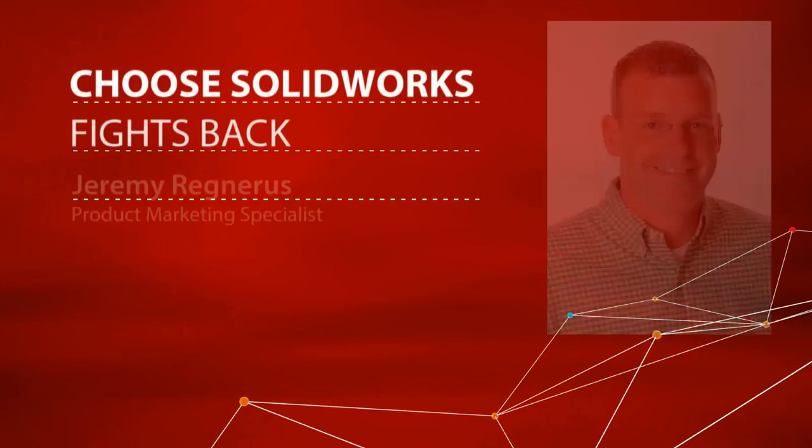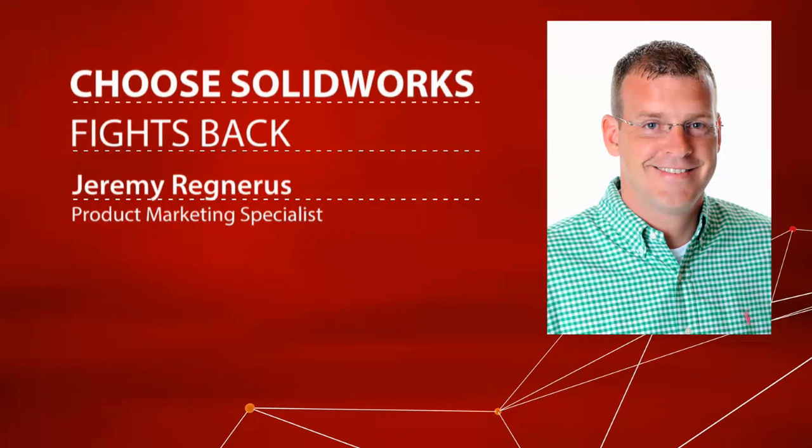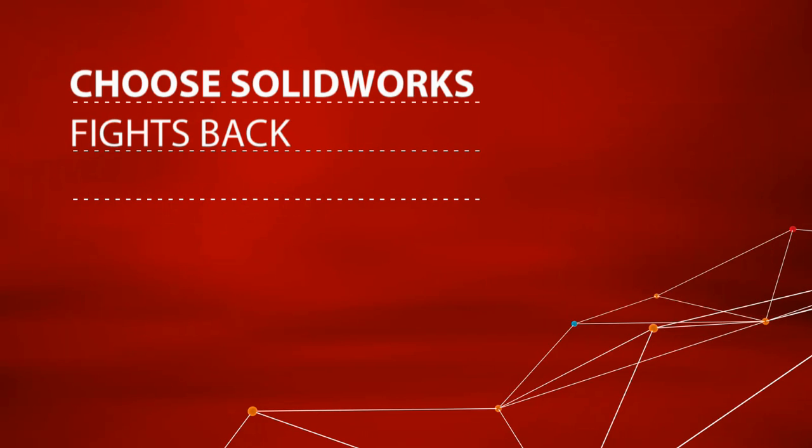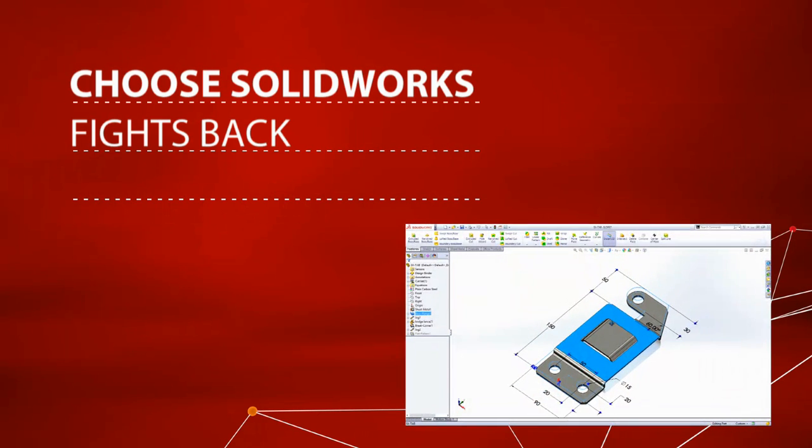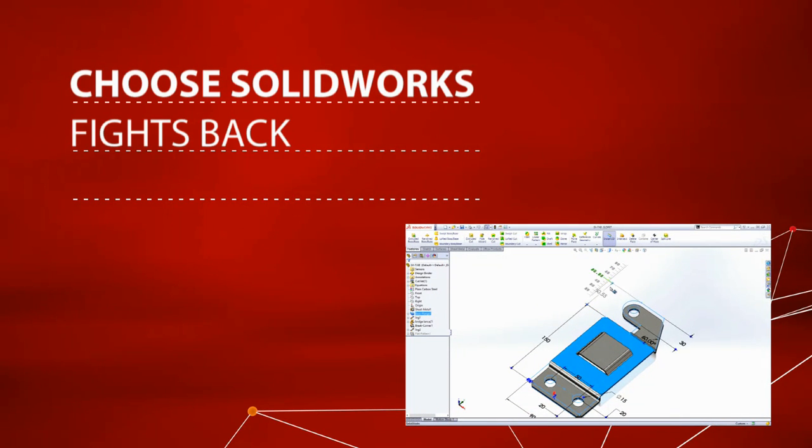Hello, my name is Jeremy Regneris and welcome to the Choose SolidWorks screencast series. Designing in 3D gives you so many benefits from visualization to clash detection to being able to make design changes quickly.